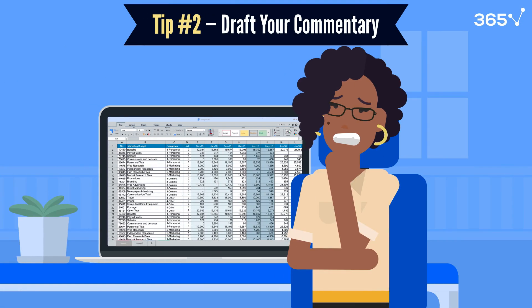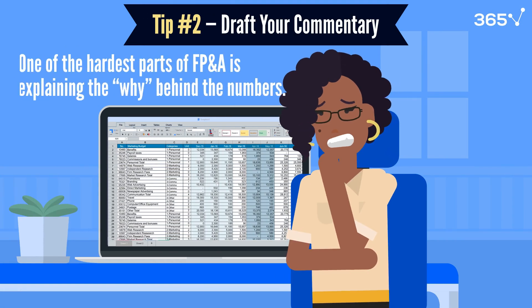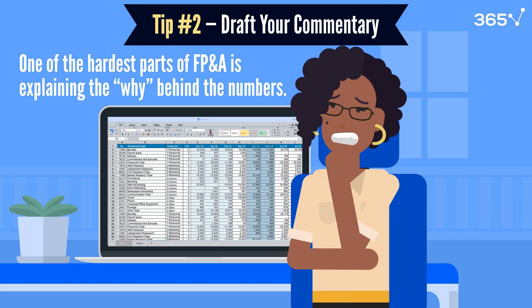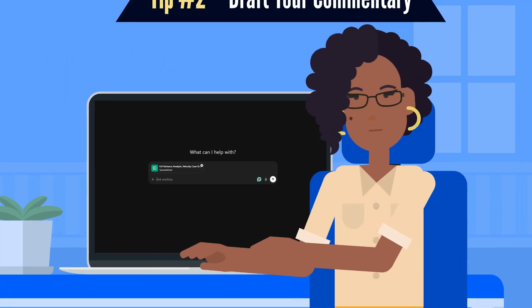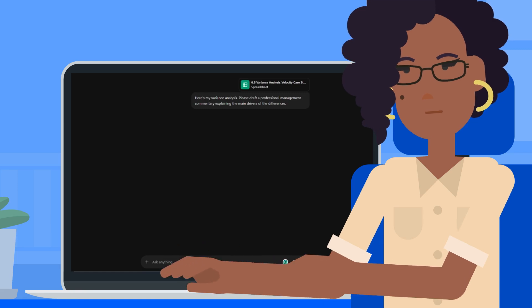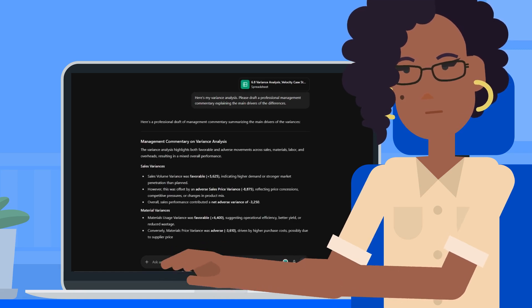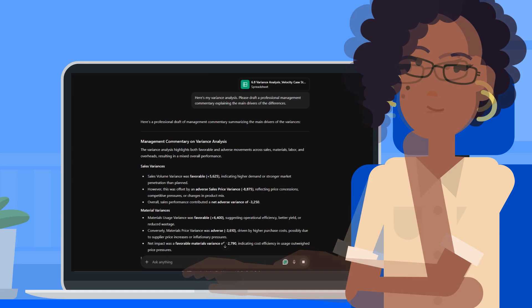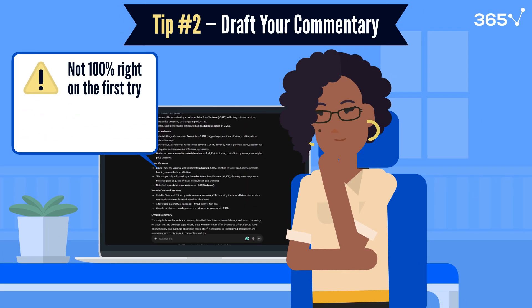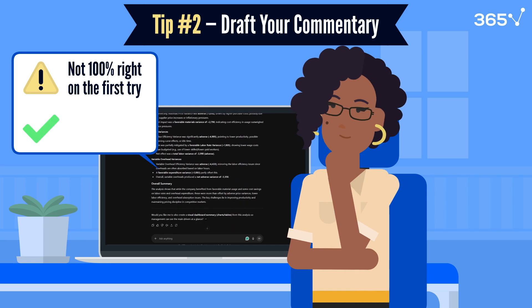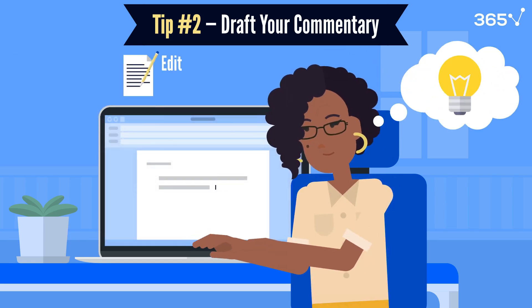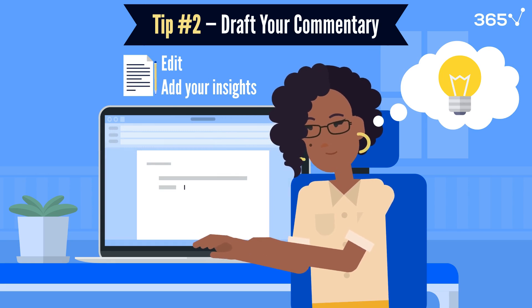Then there's tip number two: draft your commentary. One of the hardest parts of FP&A is explaining the why behind the numbers. You can paste in your variance table and prompt ChatGPT like this: 'Here's my variance analysis. Please draft a professional management commentary explaining the main drivers of the differences.' It won't get it 100% right on the first try, but it gives you a strong starting point. Then you can edit and add your insights as an analyst who knows the business.